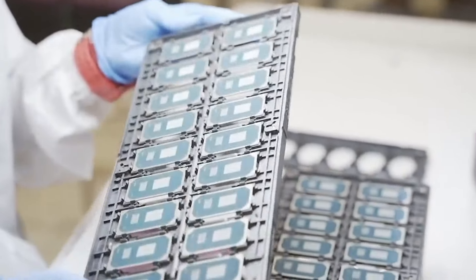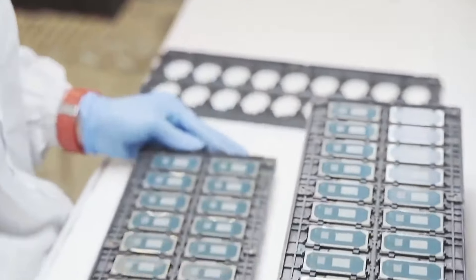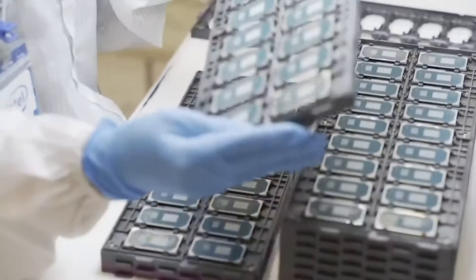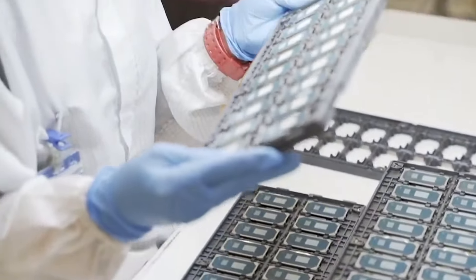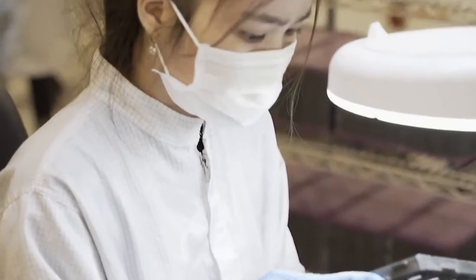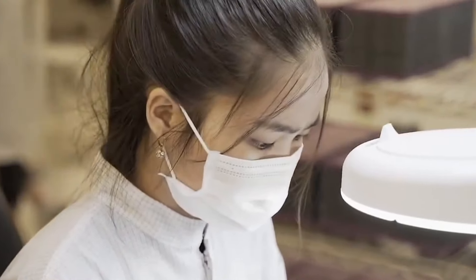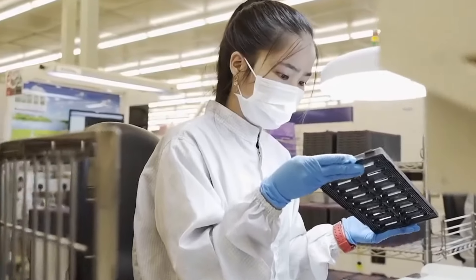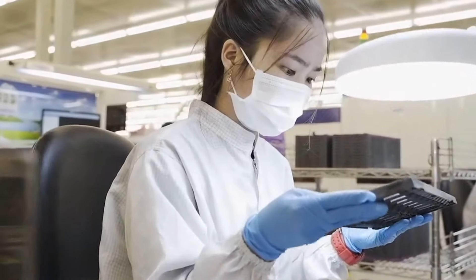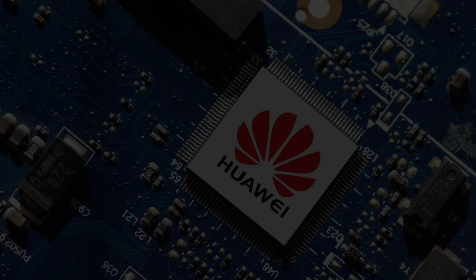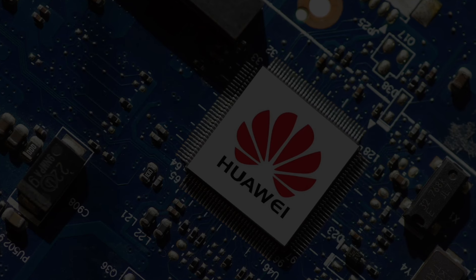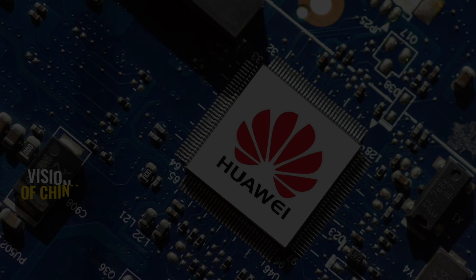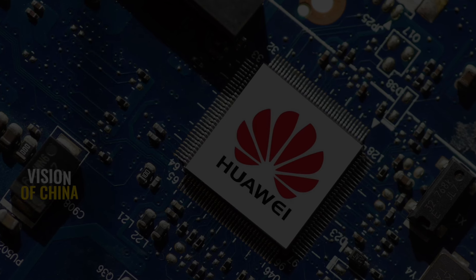The performance improvements of the Kirin 9010 processor and the localization of various internal components mark significant progress in China's high-end chip manufacturing capabilities. This represents not only Huawei's success but also a triumph for the entire Chinese semiconductor industry.